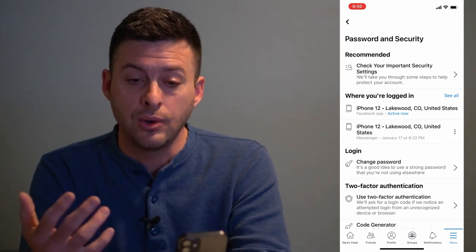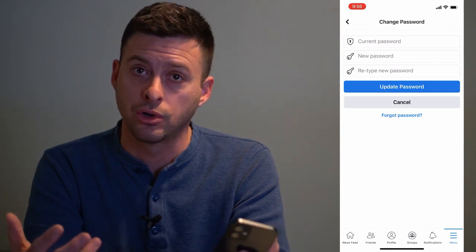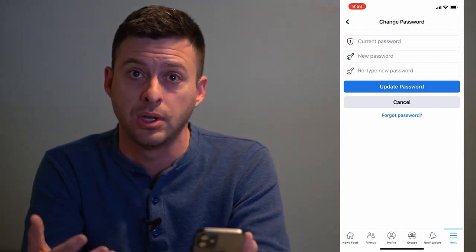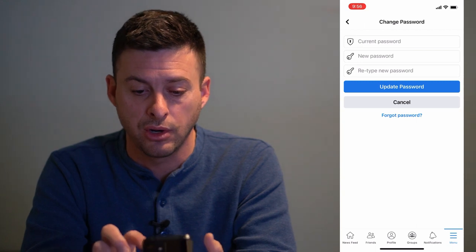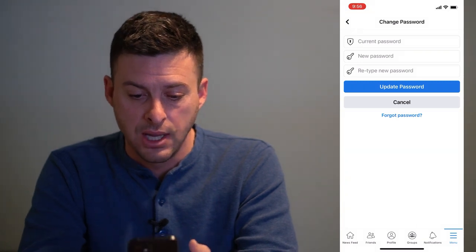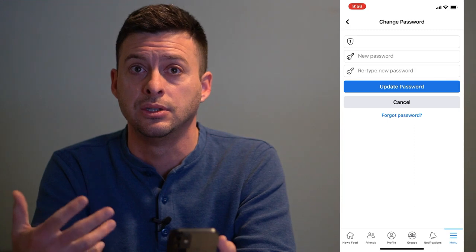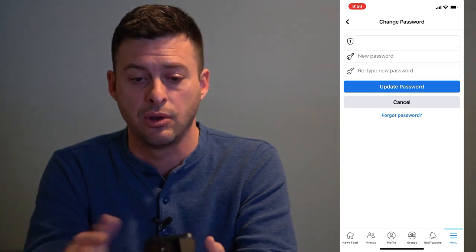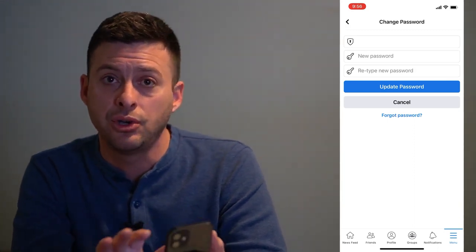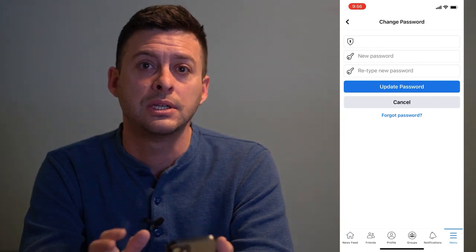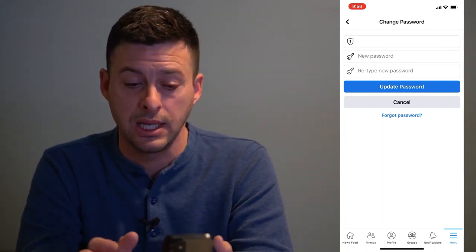You can go into Change Your Password, but if you just want to know your current password, that doesn't necessarily help. There's one trick: if you go to Current Password and it suggests your current password and you're able to have it automatically filled in, it'll show you the number of characters your password is — but it won't show you exactly what your password is.